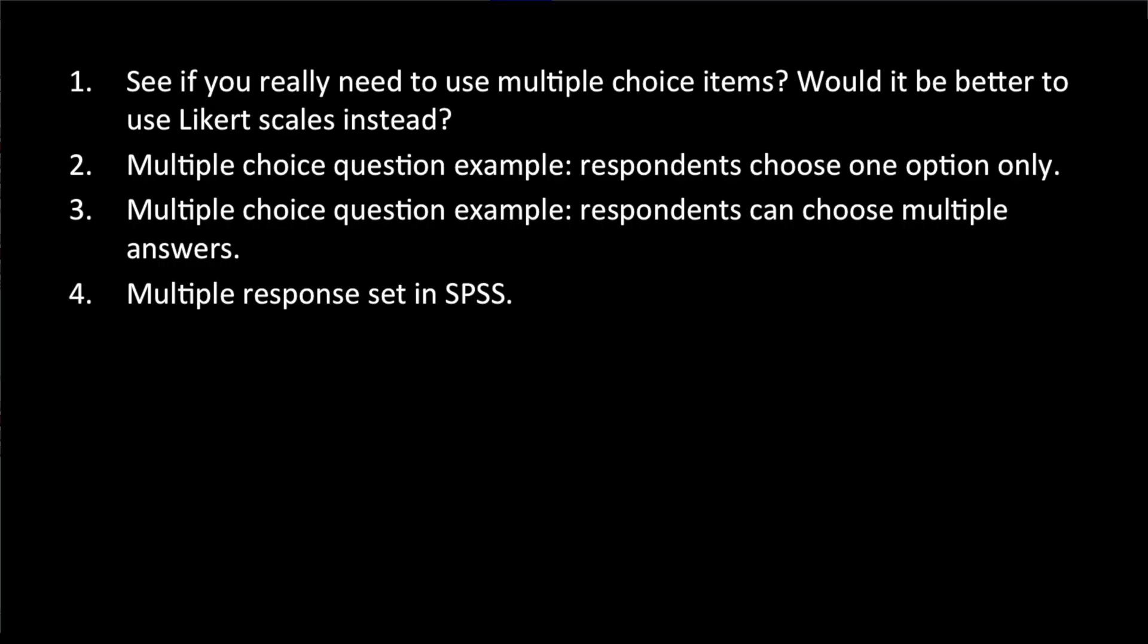There's one more thing I want to talk about, and that is the multiple response set. Sometimes people may be under the impression that if we're collecting multiple choice data, we must use multiple response sets to analyze the data. So let's take a look at how this works.